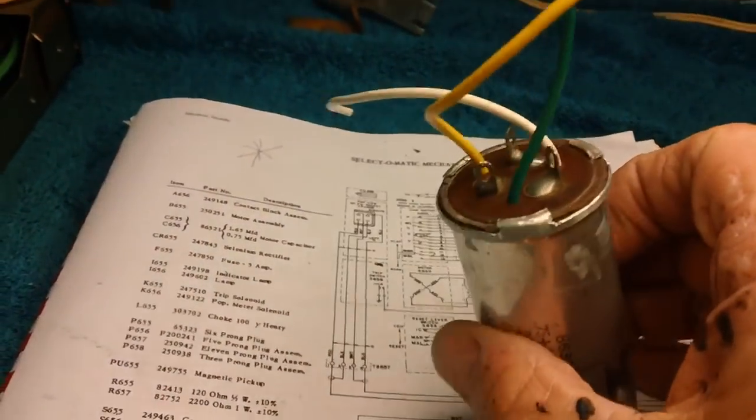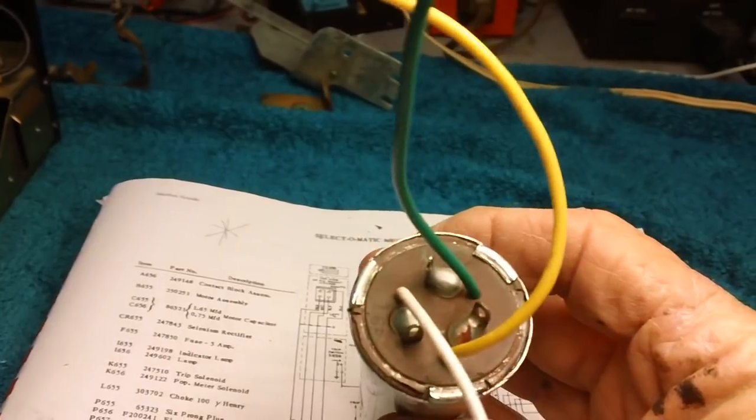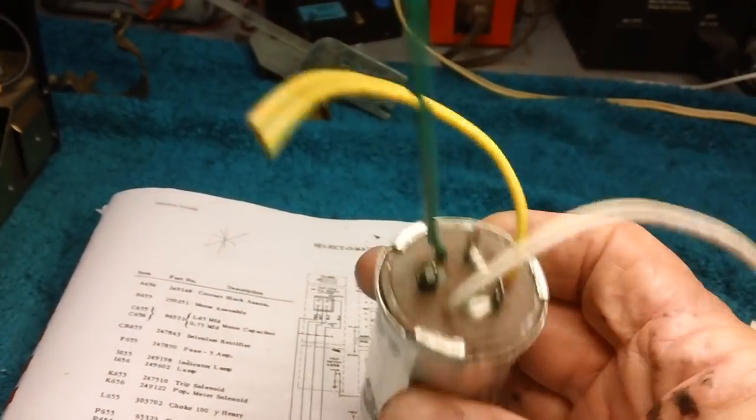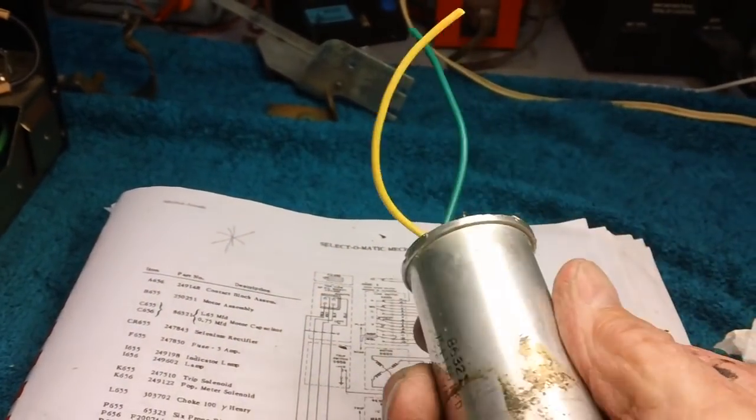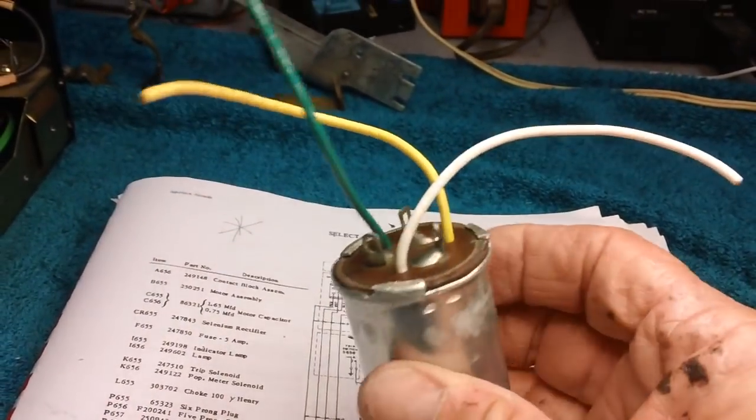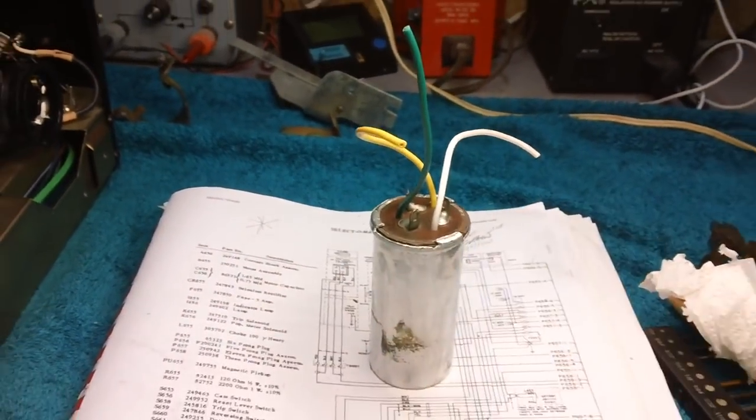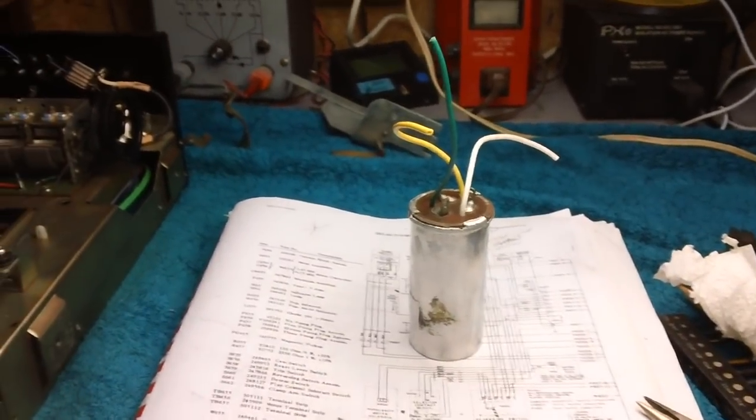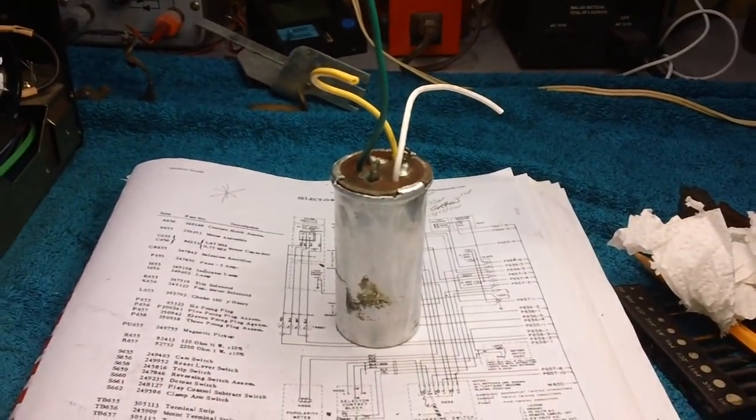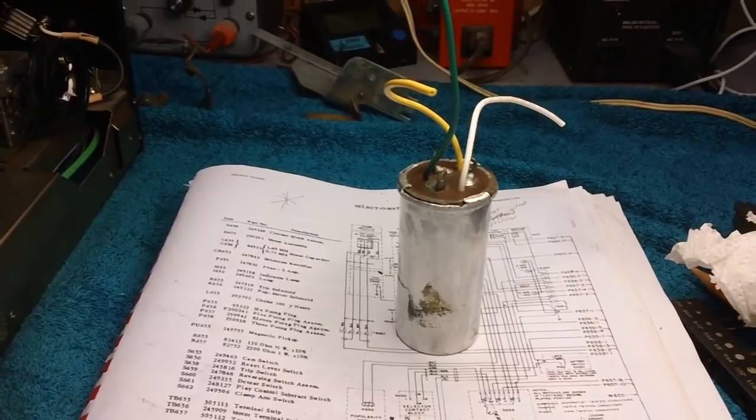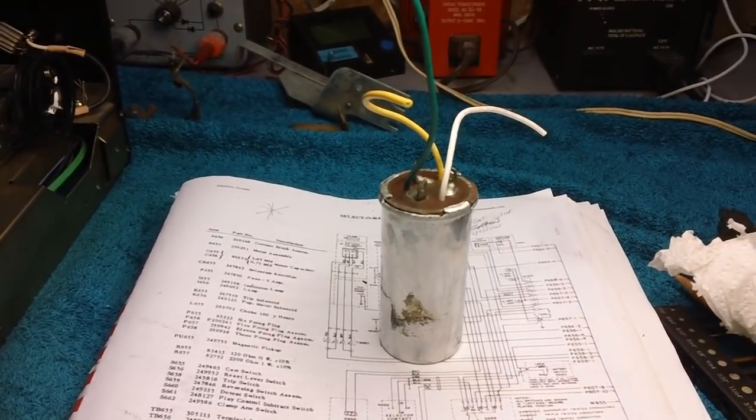That's it. All done. All sealed back in there. The tabs have been bent down. That was actually a lot easier than I thought it was going to be. And they don't rattle or shake around in there. They're nice and tight. Next time, we'll go ahead and put it on the mechanism, and we will remove that selenium rectifier. Until then, until next time, this is John.